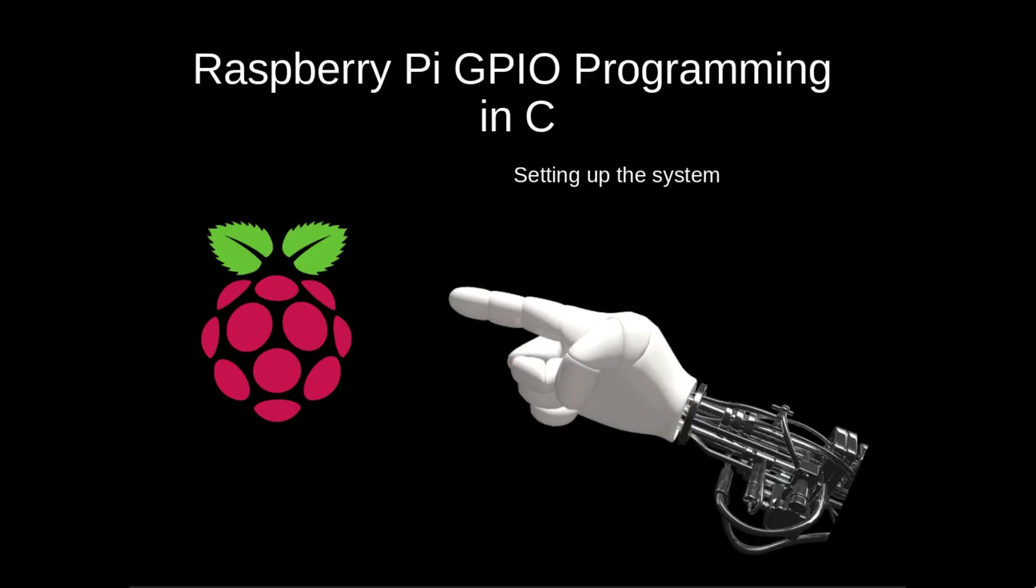This is the first of our Raspberry Pi GPIO programming in C videos, where we're going to learn how to do robotics with a Raspberry Pi.